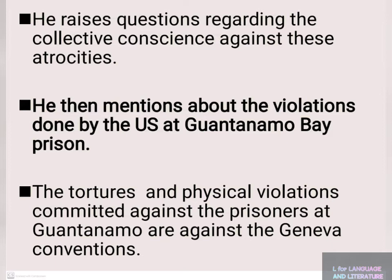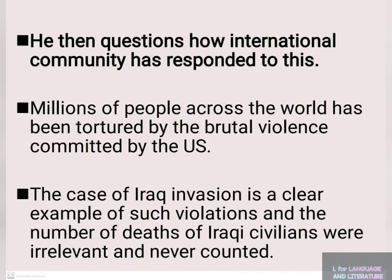The tortures and physical violations committed against prisoners at Guantanamo are against the Geneva Conventions. He questions how the international community has responded to this.